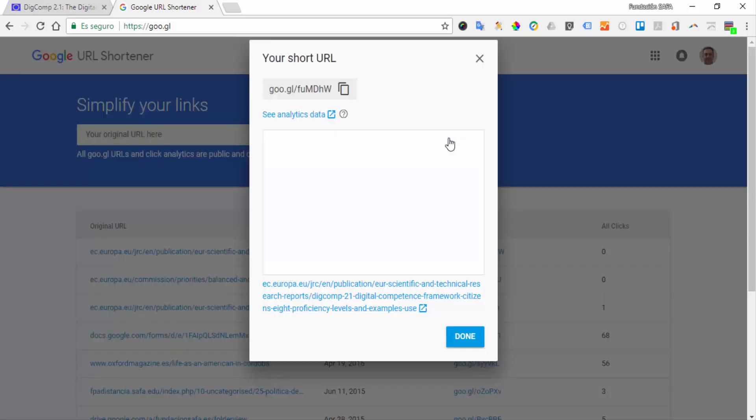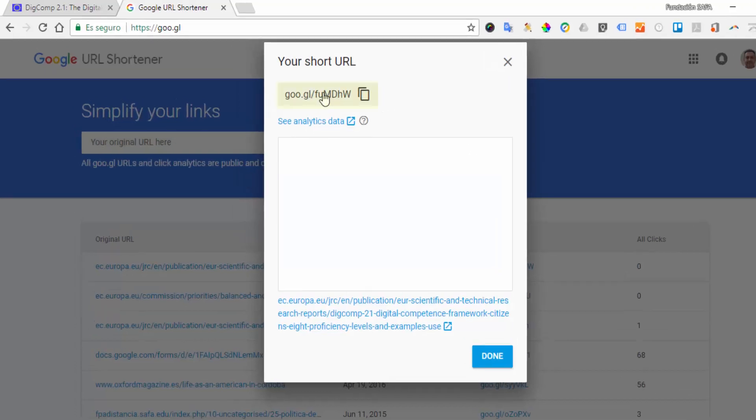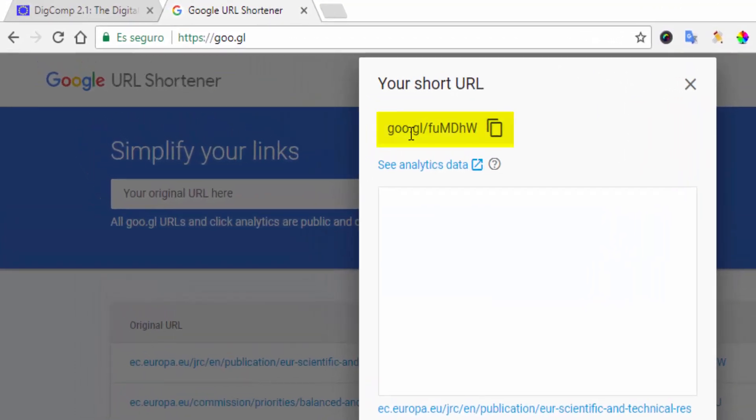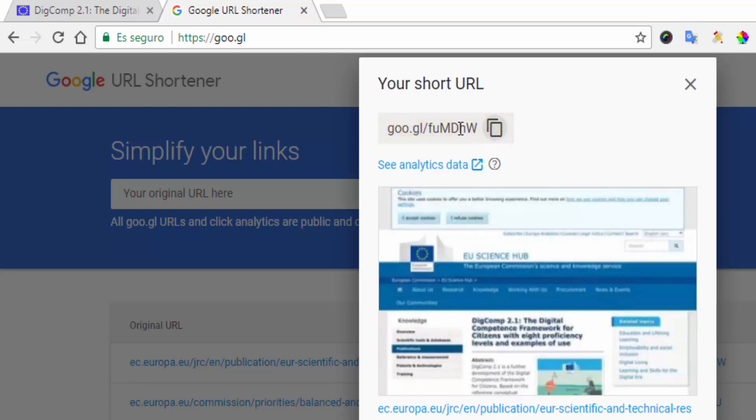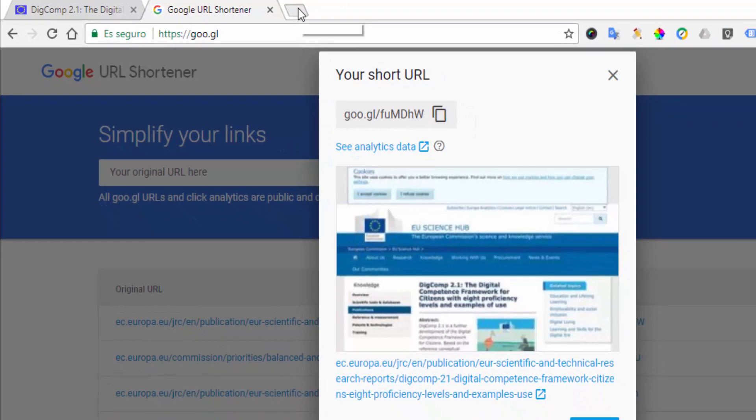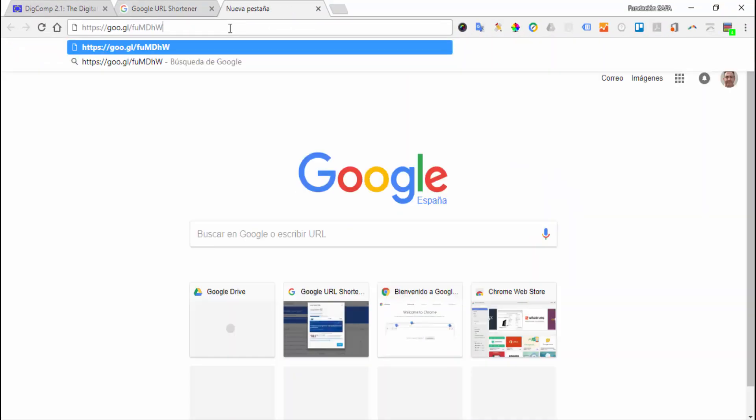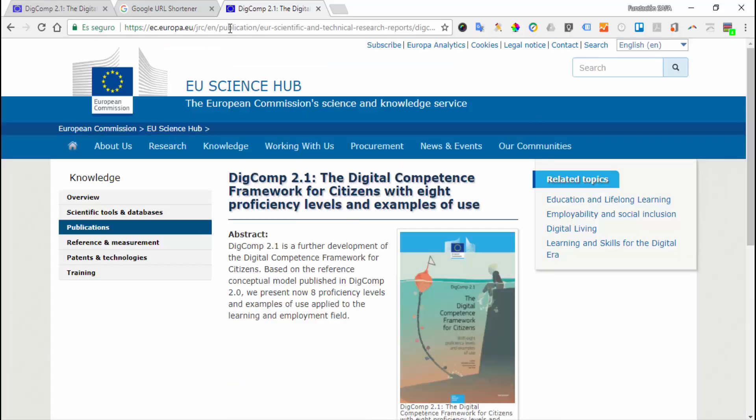We click here, and now this URL has been converted to this very short new internet address. I click on copy short URL. If I open a new window, I can try the new address, paste that URL, and test it to make sure that it takes us to the same web page.